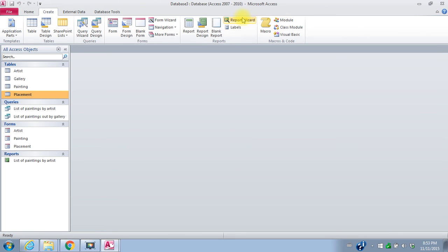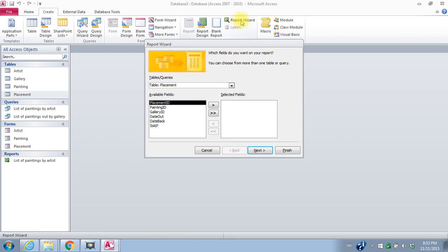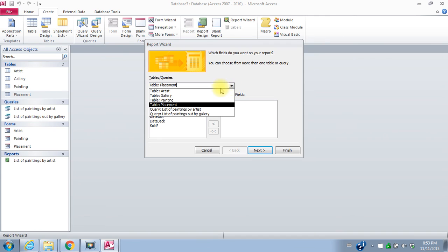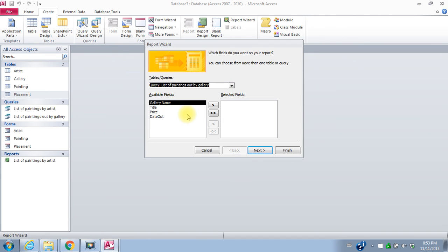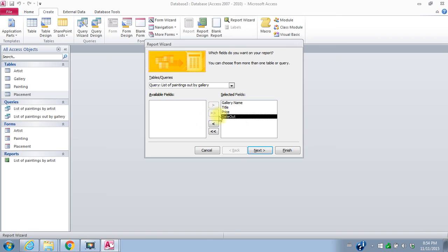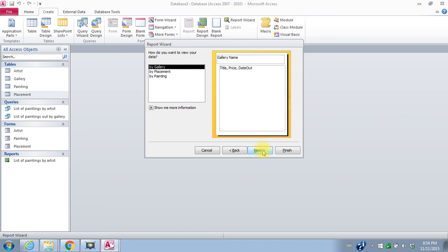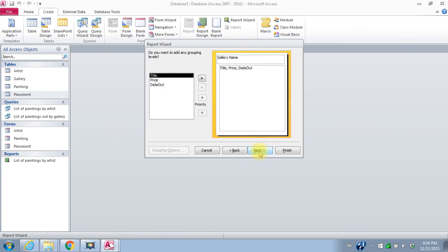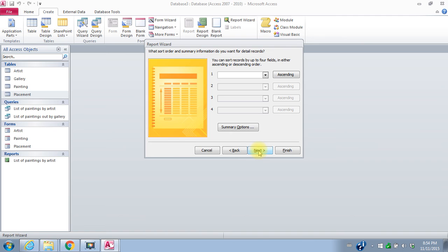So I'll go to report wizard. This time I want the list of paintings out by gallery. Bring over all the fields, say next. How do you want to view your data? So I wanted it by gallery. So that's fine. I'll say next. Do you want to add any grouping levels? Not really. I'll say next. Next. I can sort again.